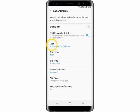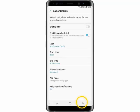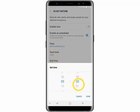Then tap Days. Select the days you would like Do Not Disturb mode to be active and then go back using the back key. Then tap Start Time. Set the time you would like Do Not Disturb mode to begin and then tap Done.